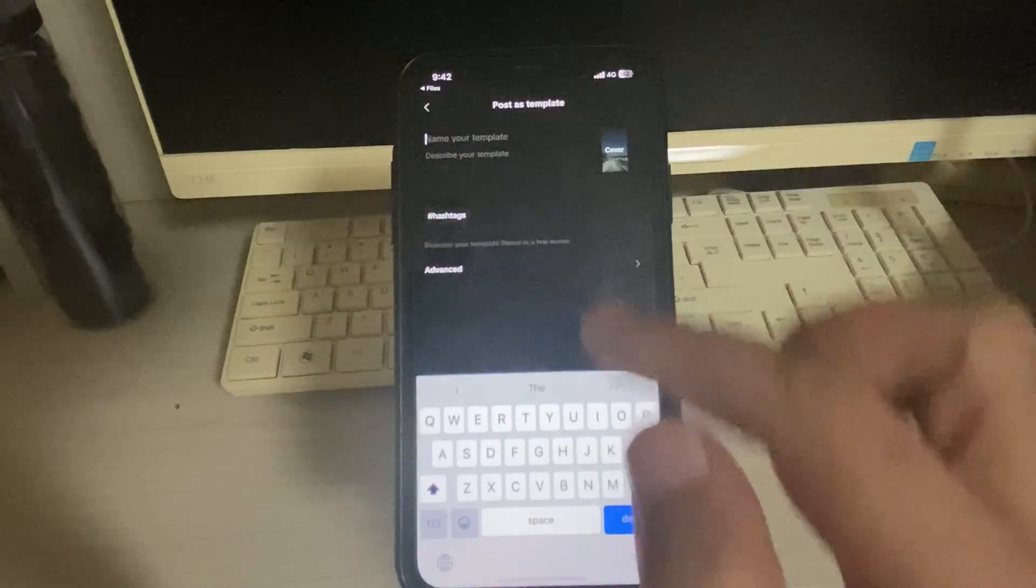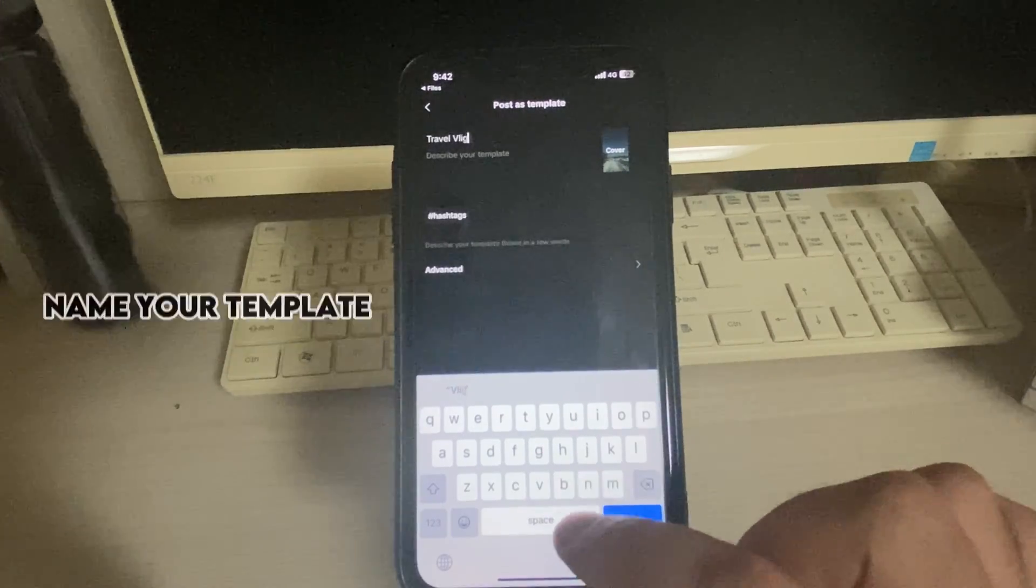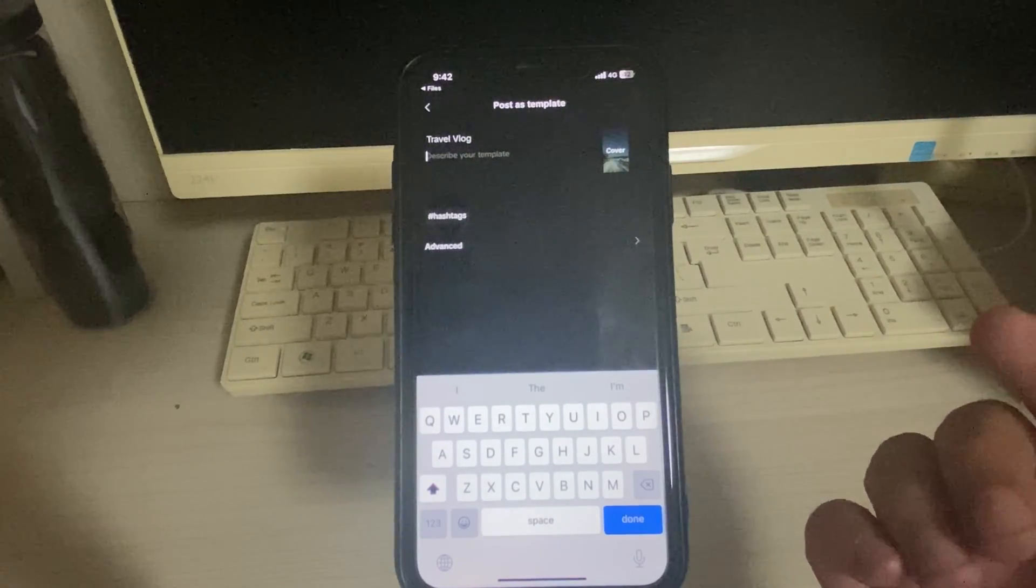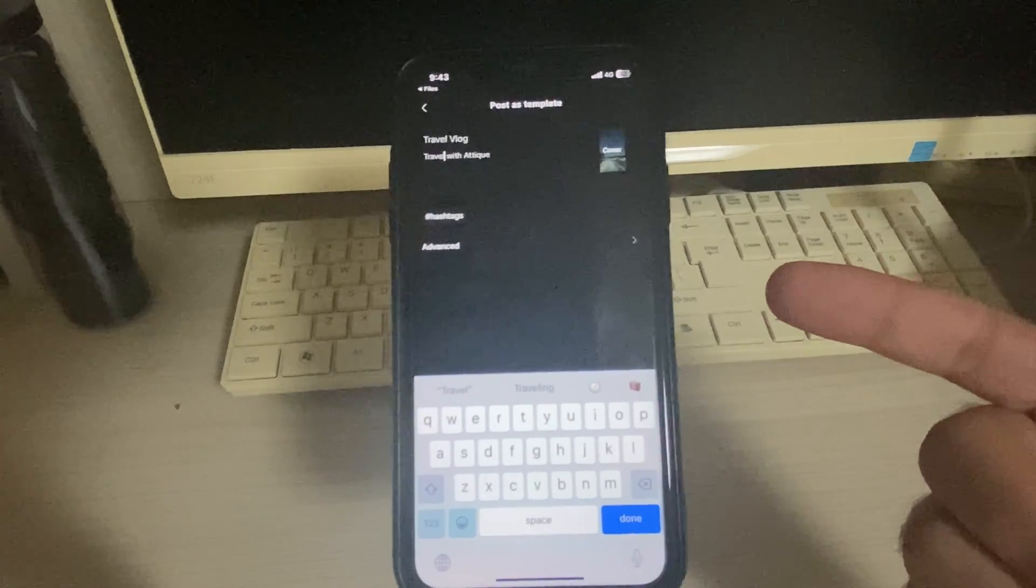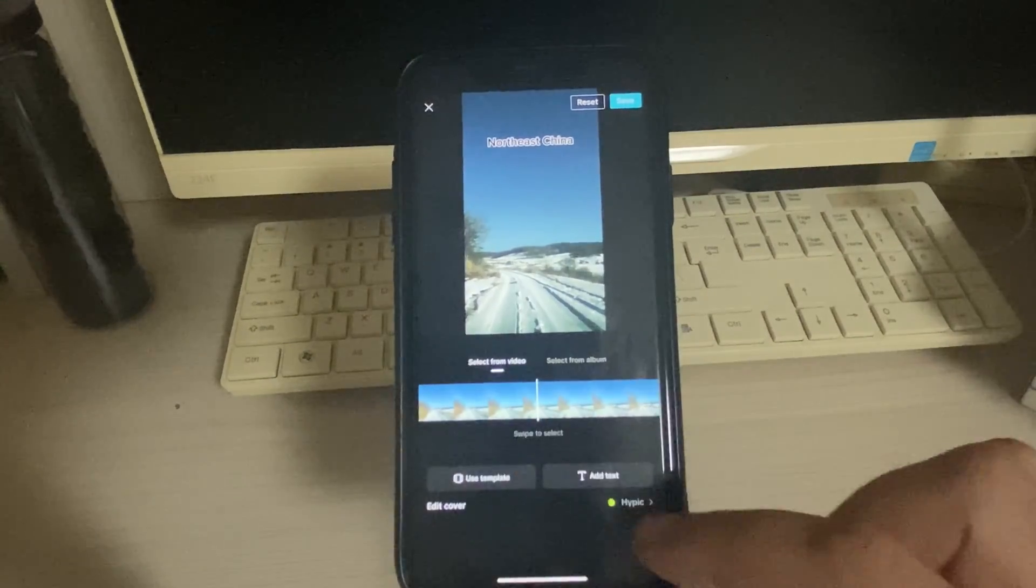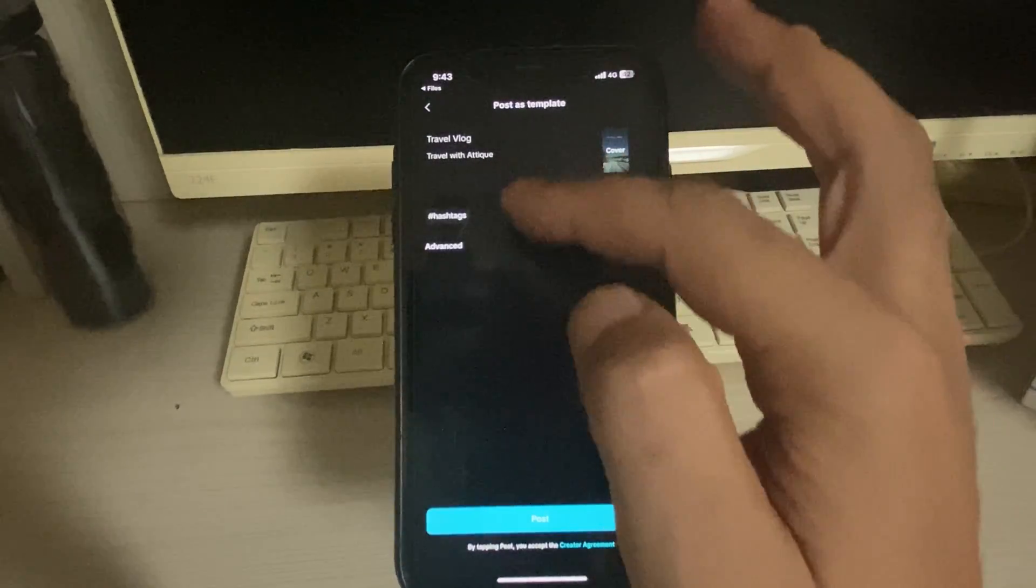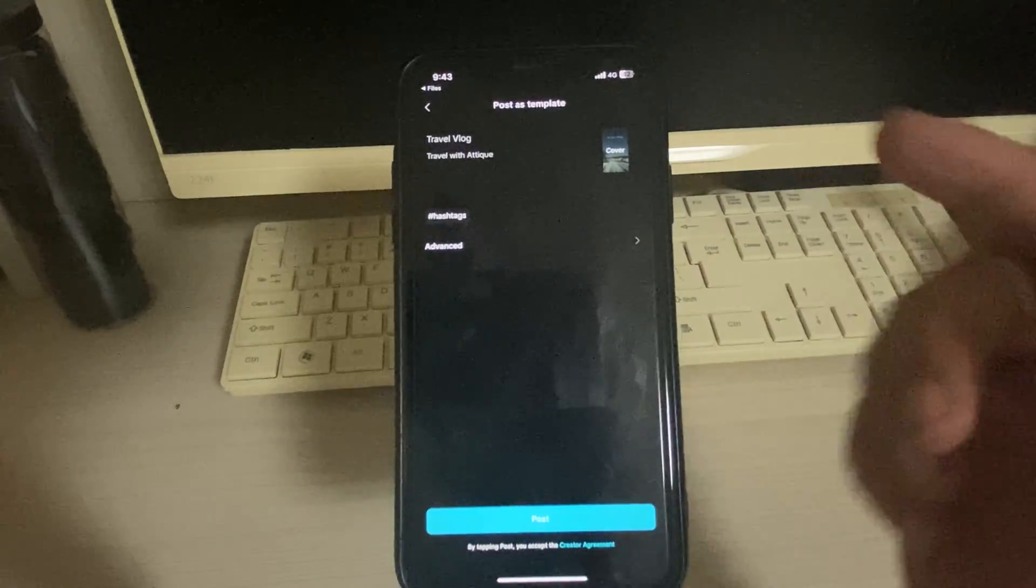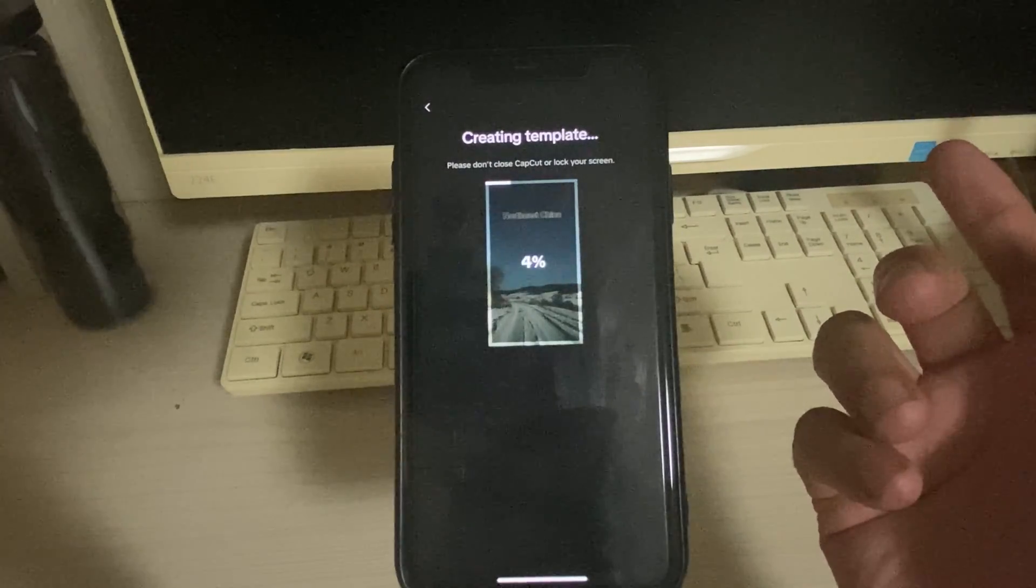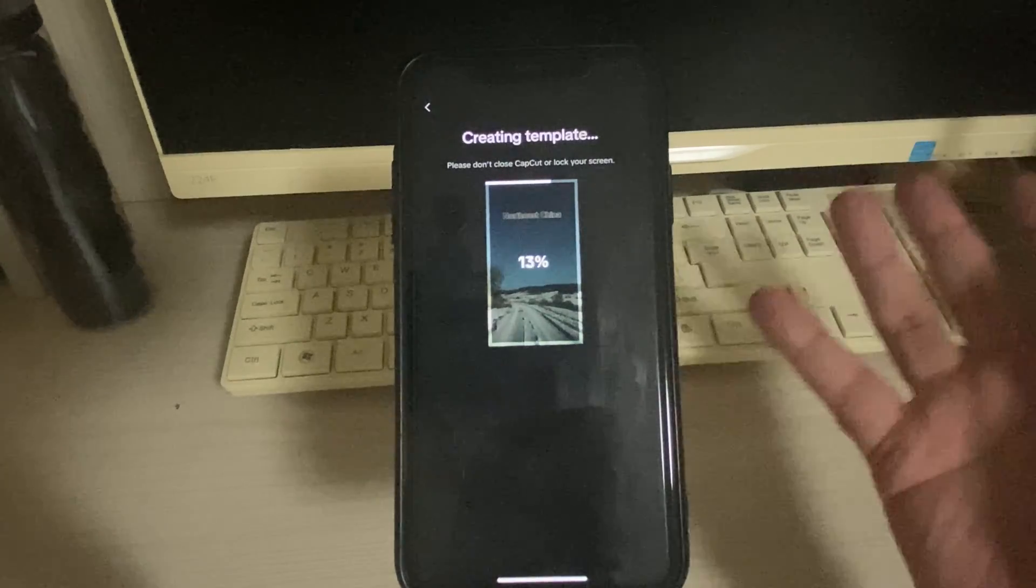And here I can rename this one, Travel Vlog. Here you can choose whatever description you want to write. All right, I have written my name and here you can choose the cover like this one. I'm gonna choose this cover, that's the thumbnail. Here you can choose some hashtags, whatever name you want to give to this template. Now I'm gonna go for post. It will take some time and your template will be posted to CapCut and then anybody can come and use your template.